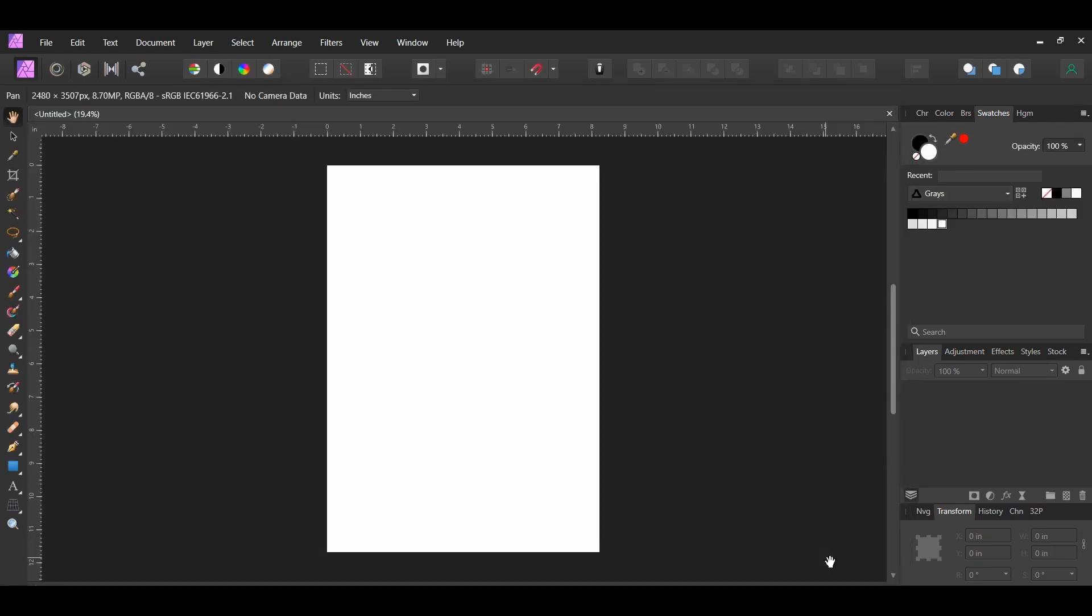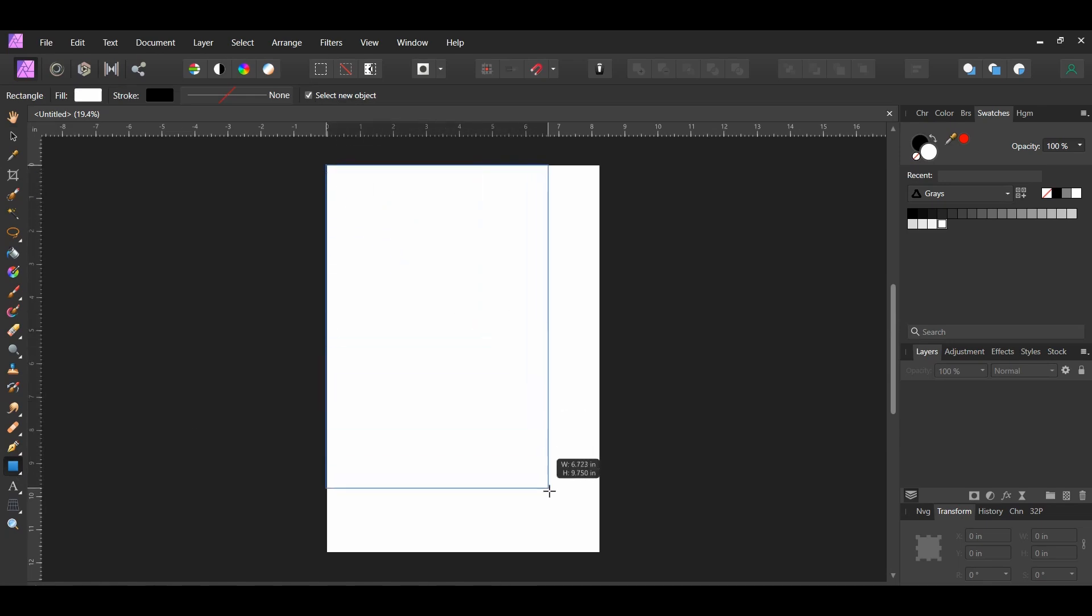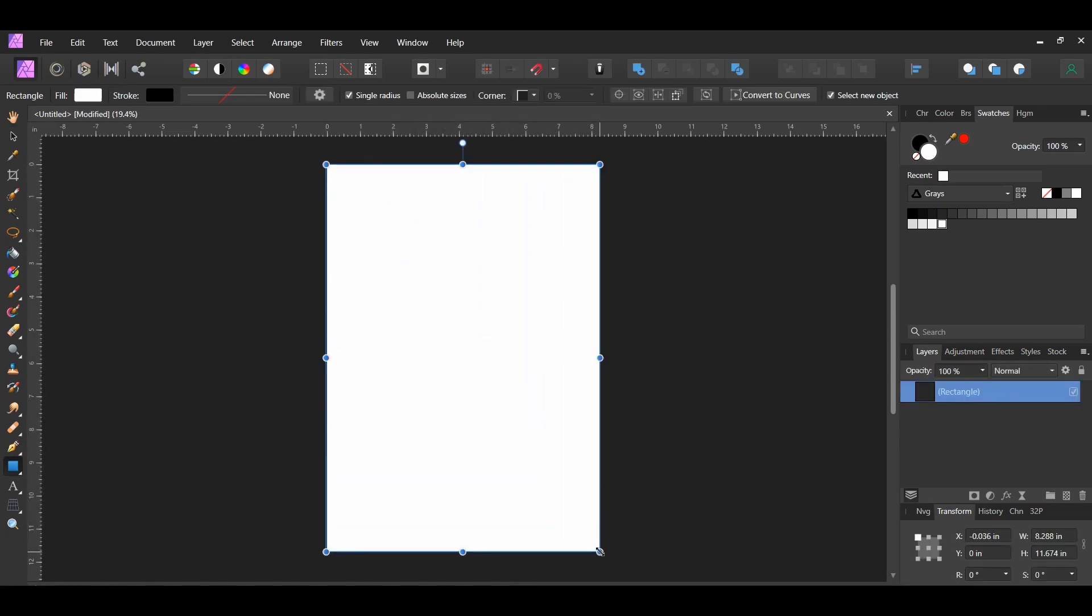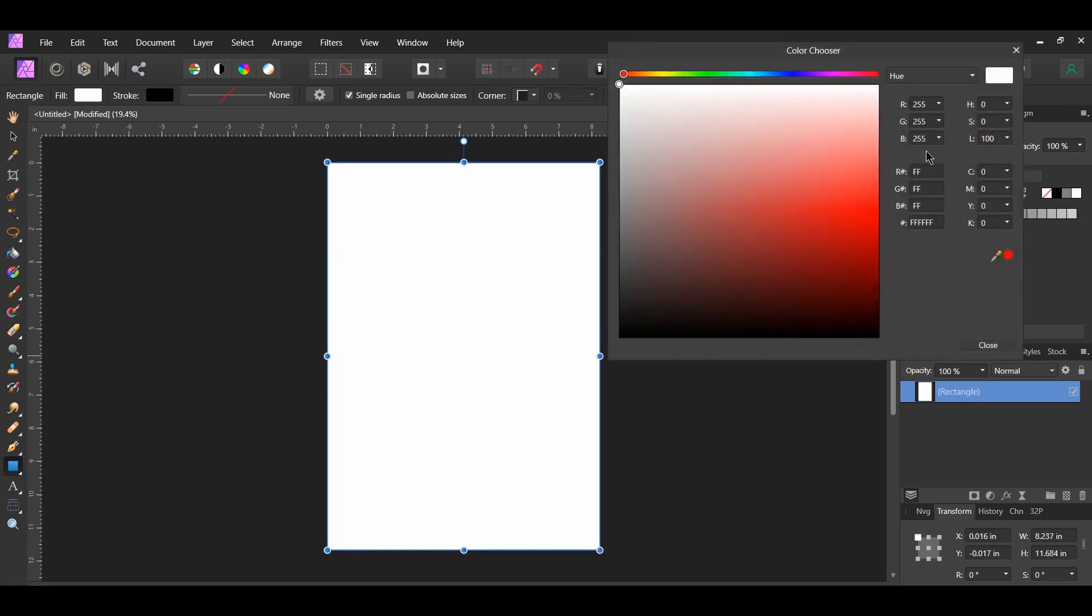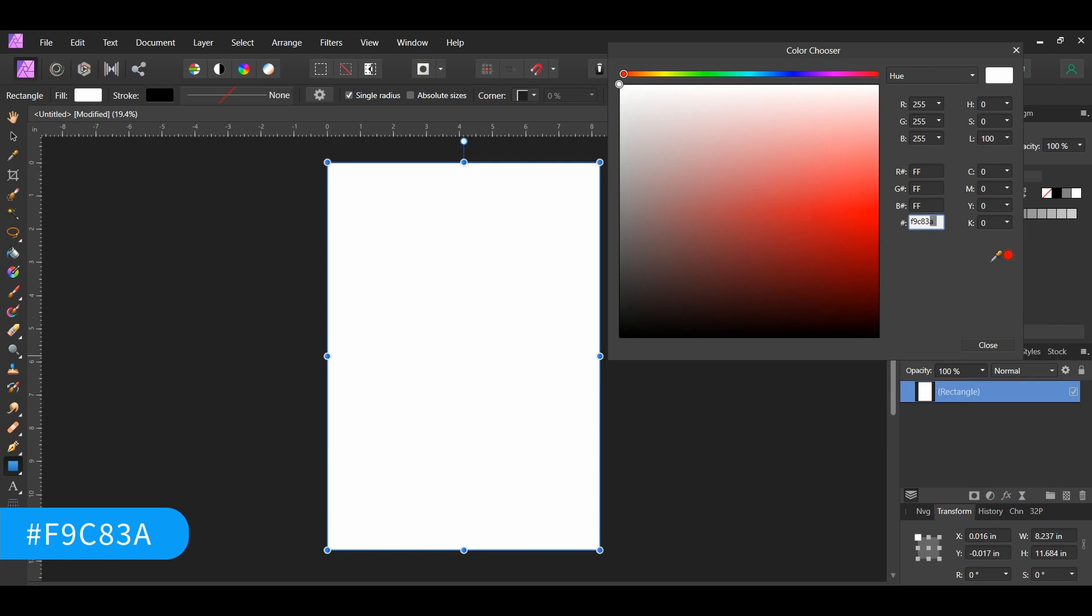Next grab the rectangular tool from the tools panel. Draw a rectangle that covers the document. Go to the swatches panel, double click on the fill color to bring up the color chooser. Set the color of the rectangle to the following hex code number F9C83A.